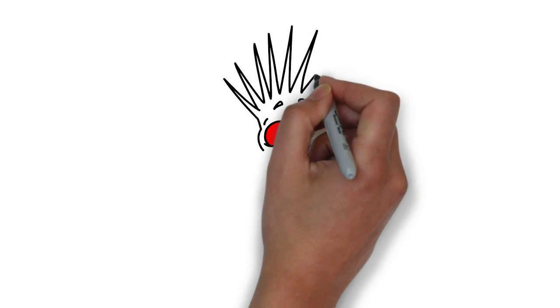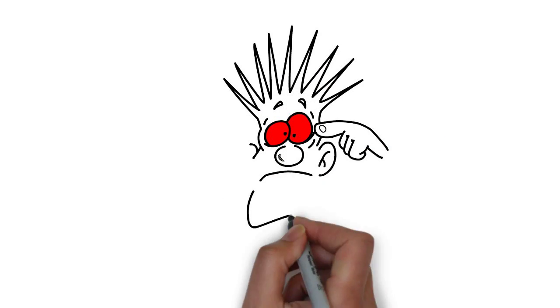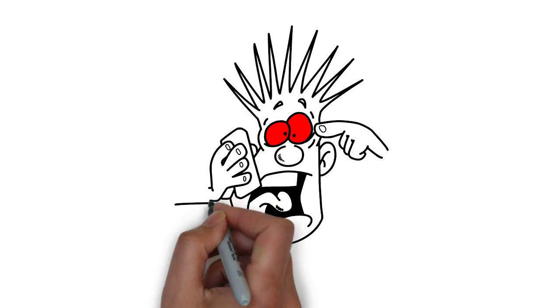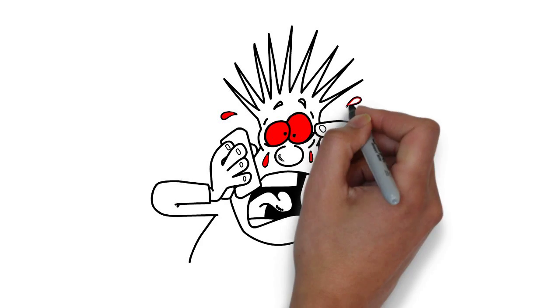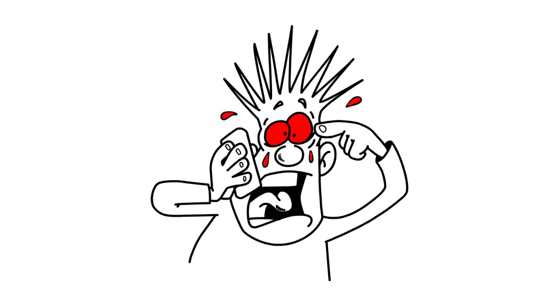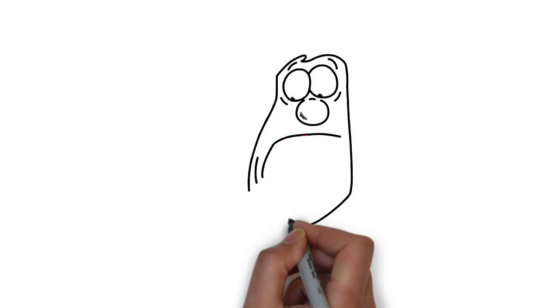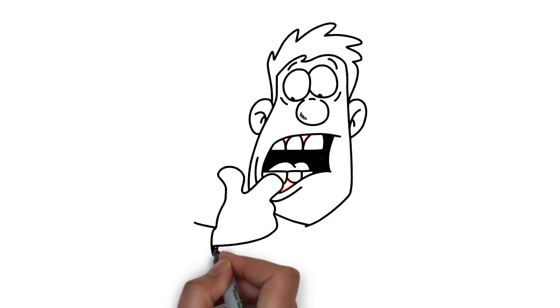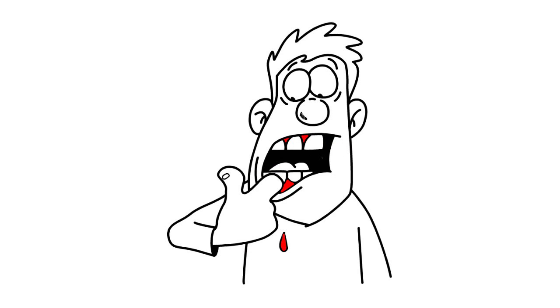If your eyes bled you'd be very concerned. You'd probably book an appointment with your doctor the very next day. So why do you ignore your bleeding gums? That's not normal either.